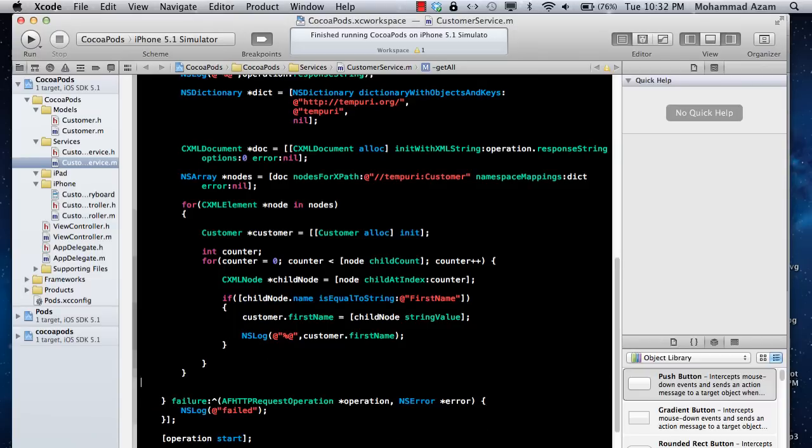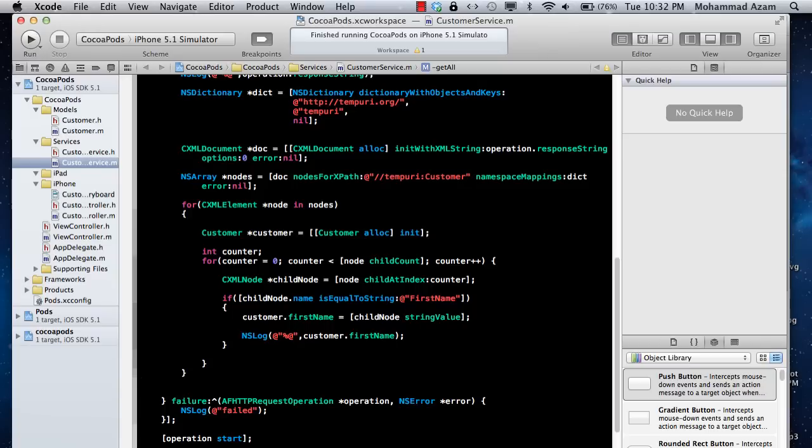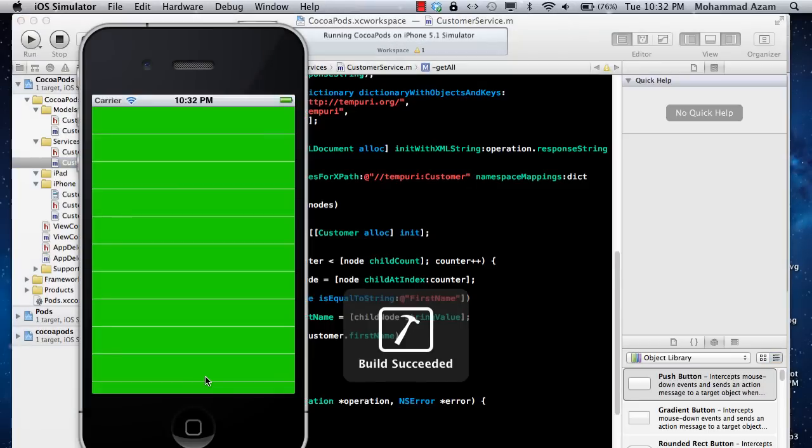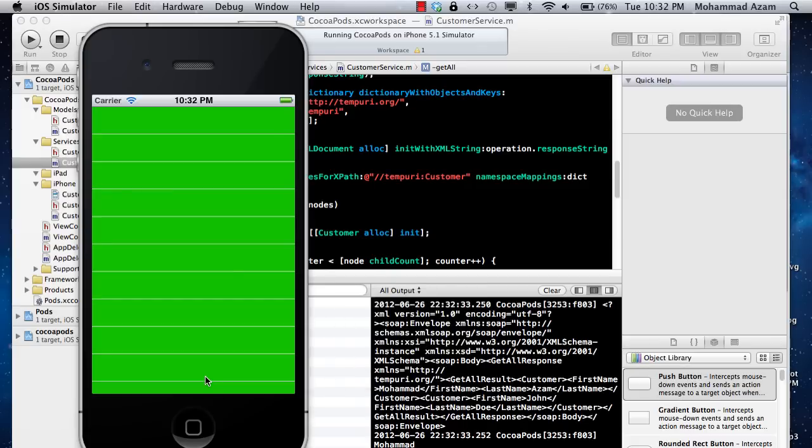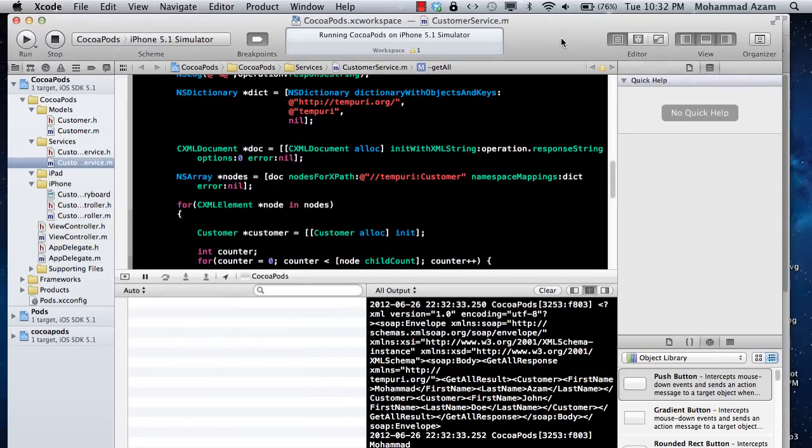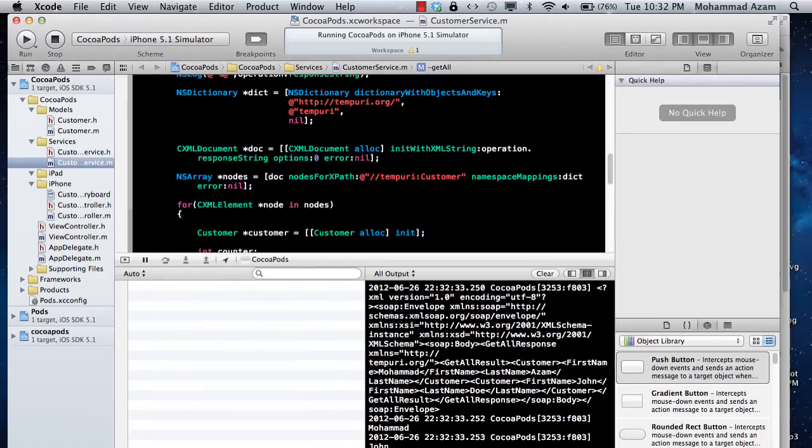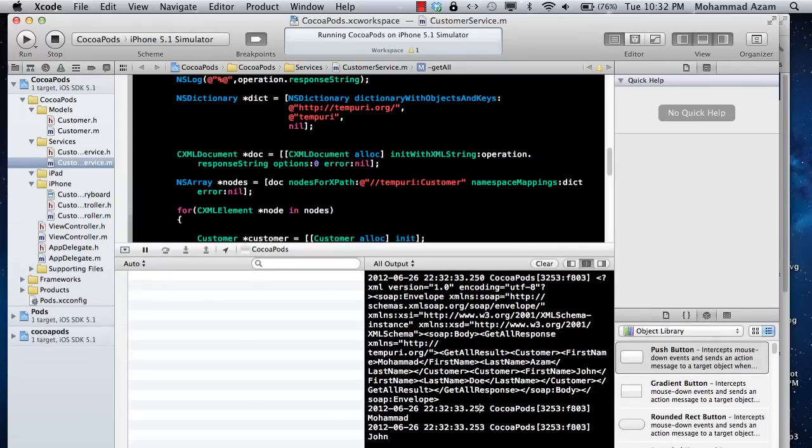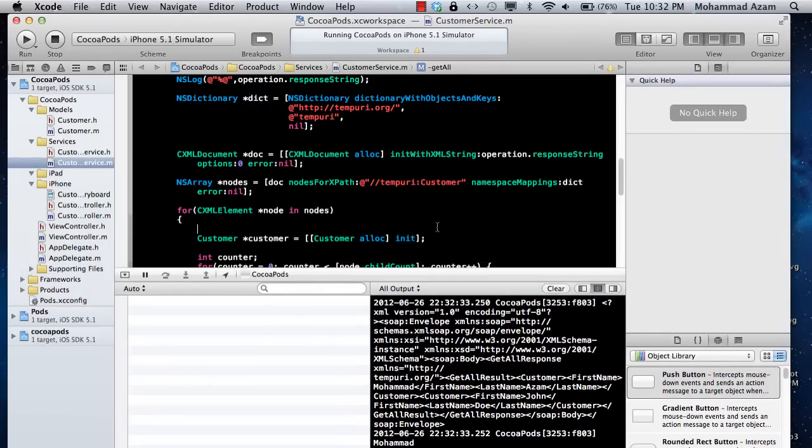Whenever you get another object, in the end you'll add it into a collection. That's pretty much the parsing code you need. Let me run it and hopefully you'll see the first names displayed. Here we go. You can see Muhammad and John—the first names of both customers are displayed correctly.